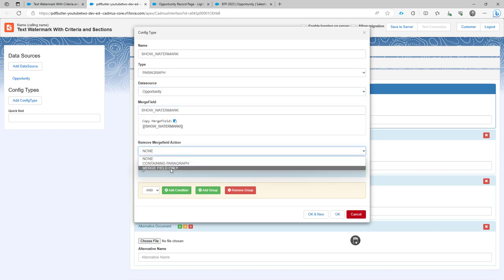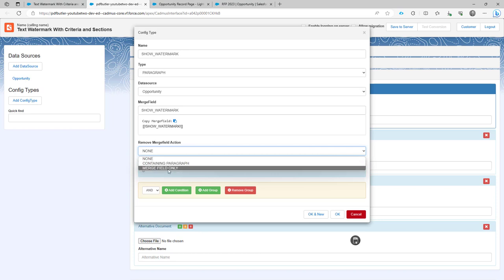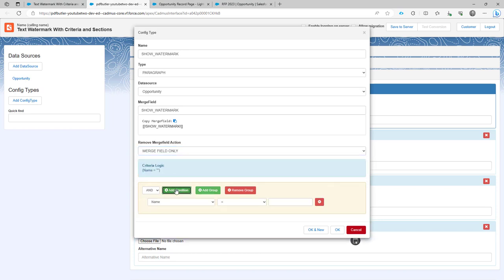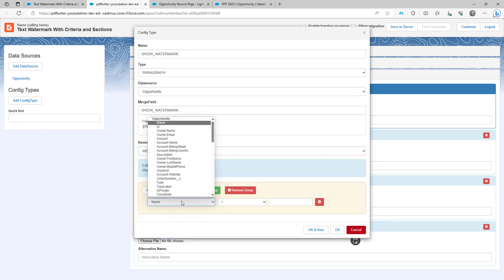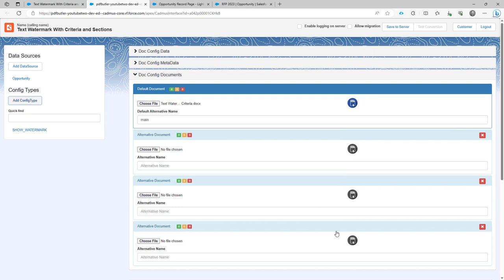I need to remove the merge field, not the paragraph, the merge field only, and then I'm going to add the condition. I'm going to say the is private equals to true. Okay, that's one item.